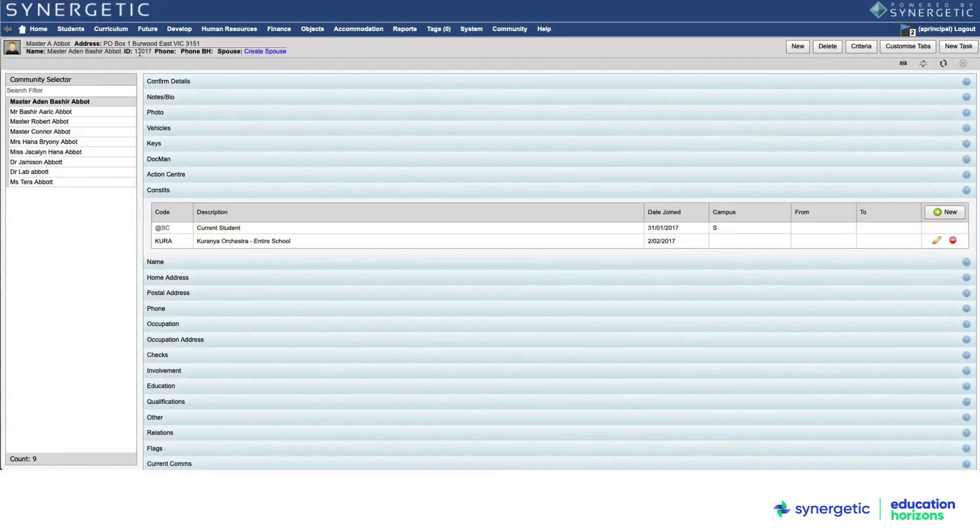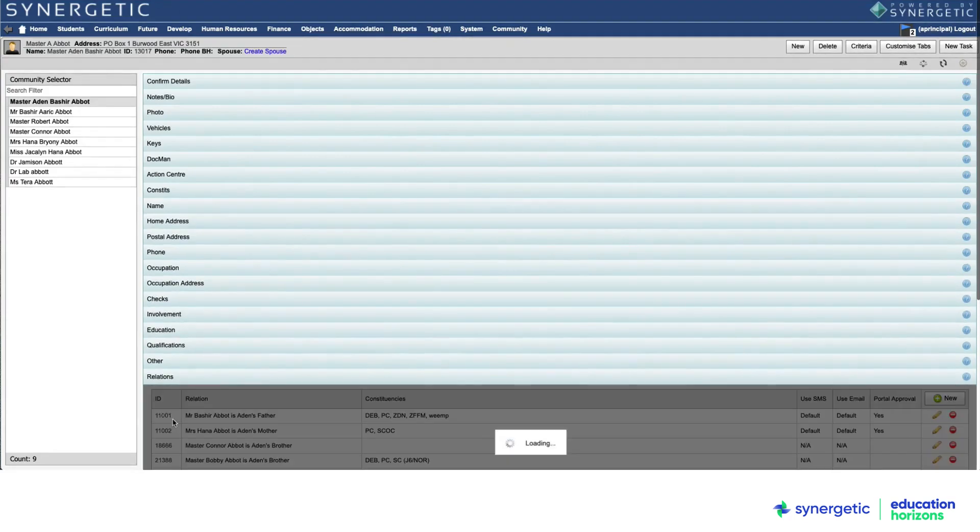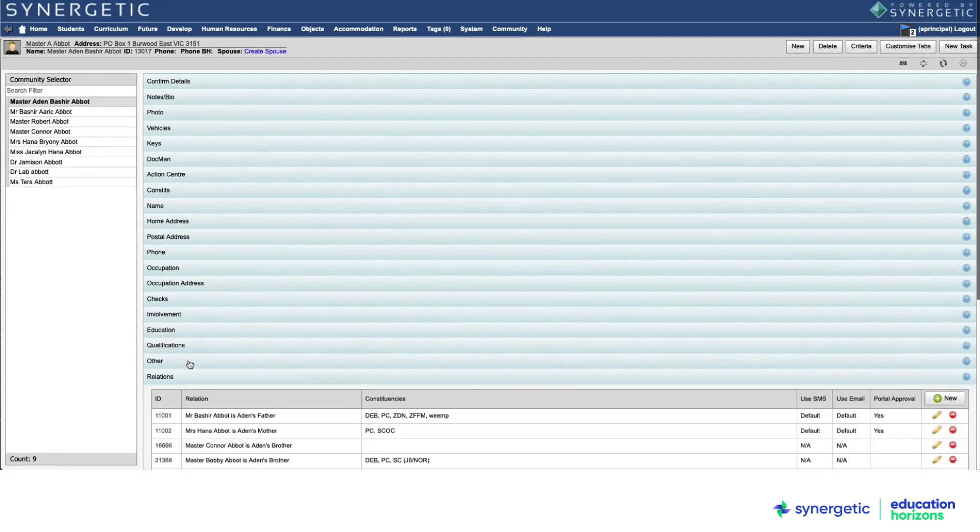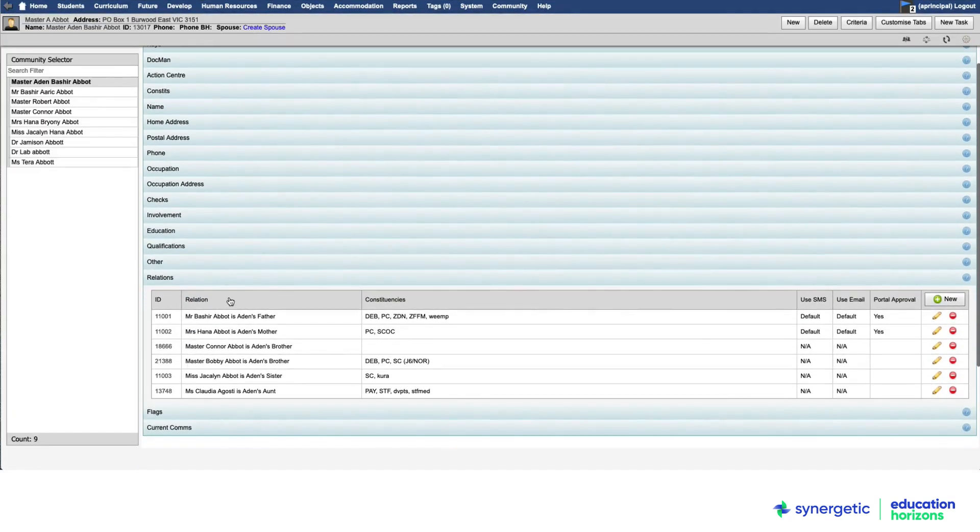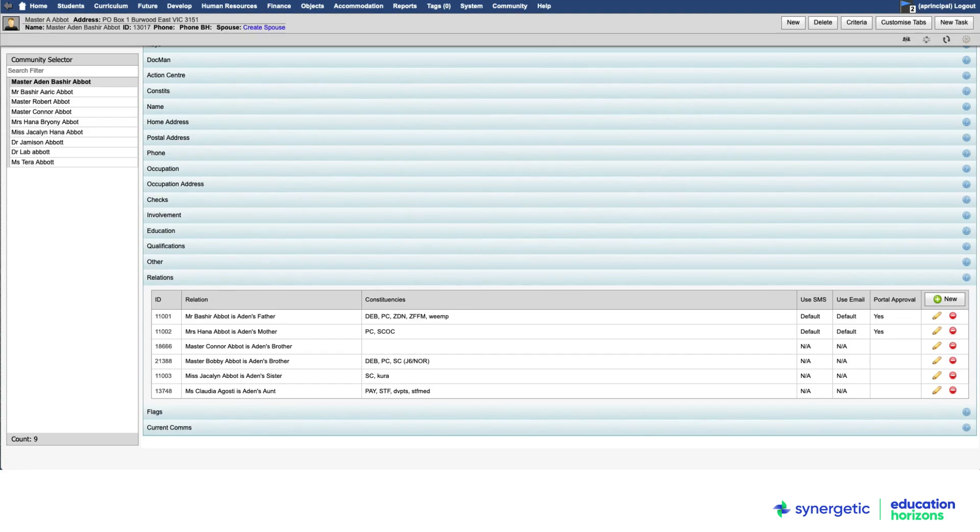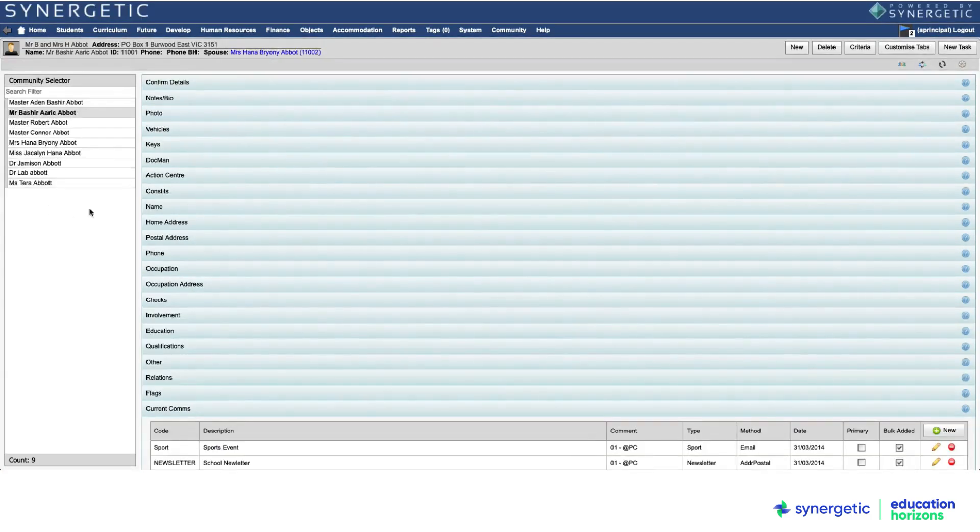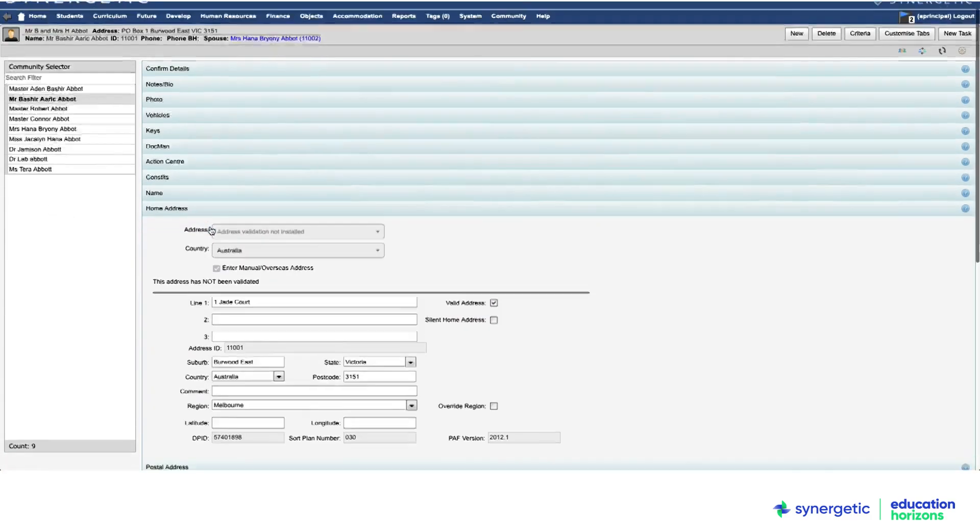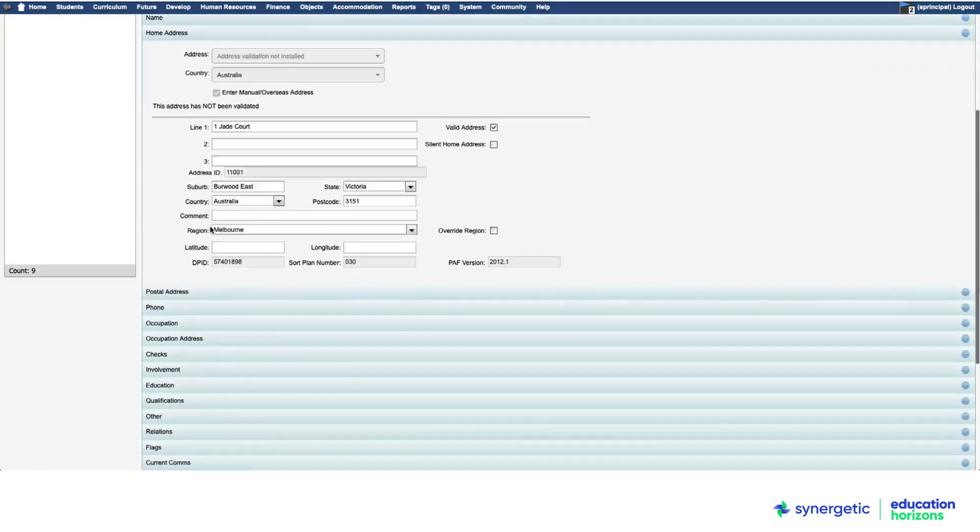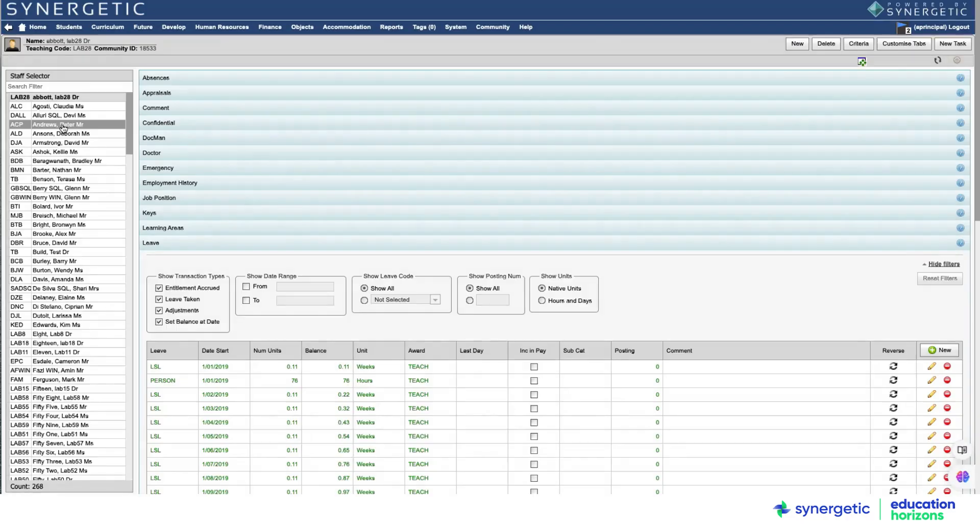Through Synergetic's unique community data model, every student, staff member, parent, guardian and wider community member has their own core record. These include a single unique user ID for each person that stays with them for life, making sure there are no duplications, silos or conflicts in the data.